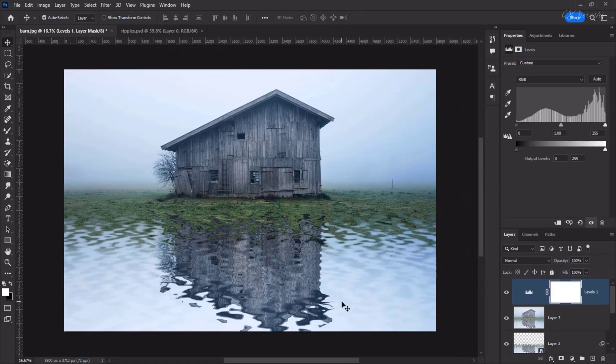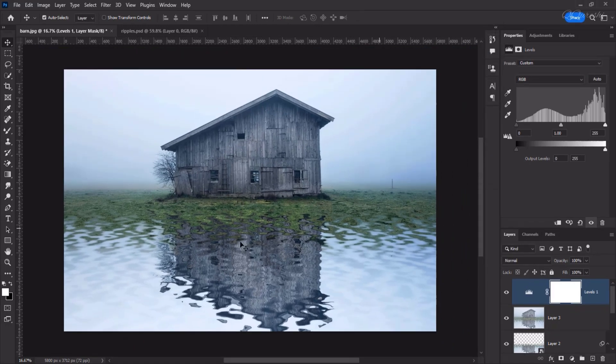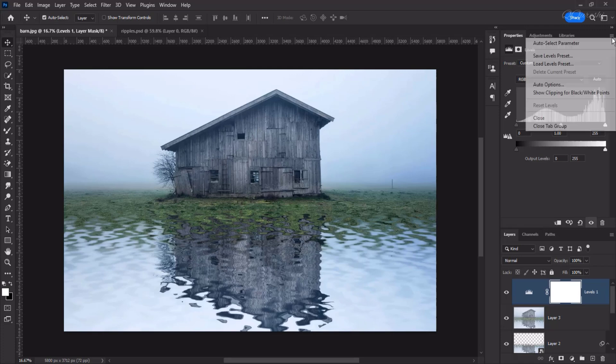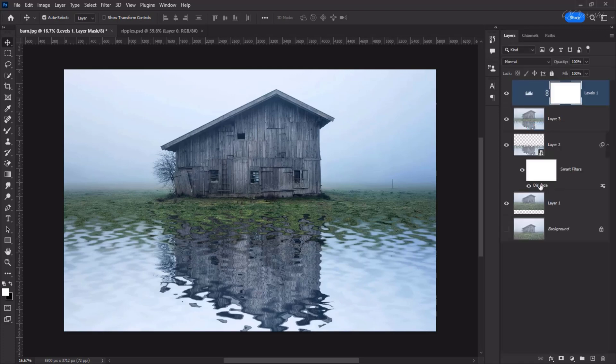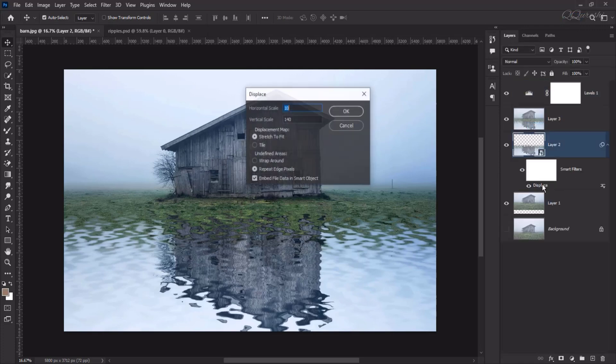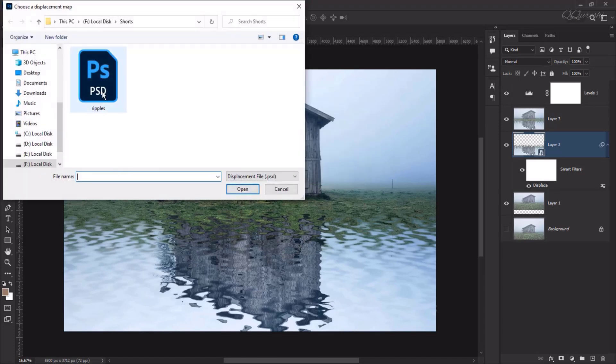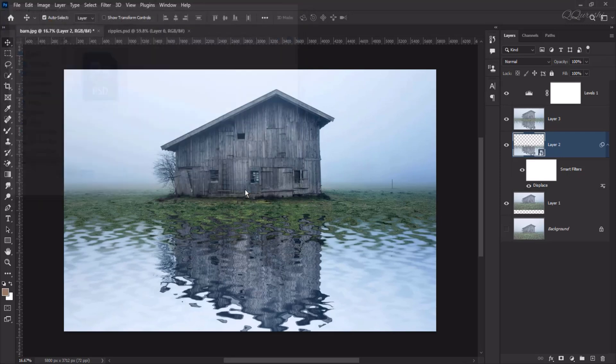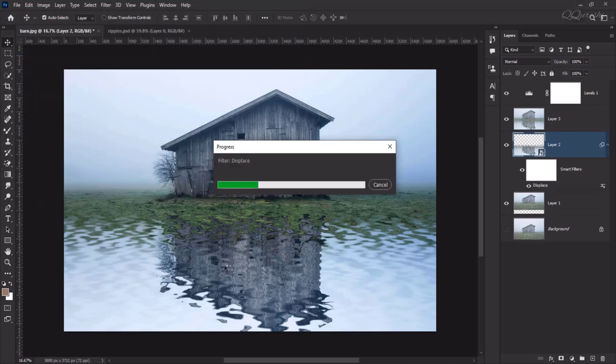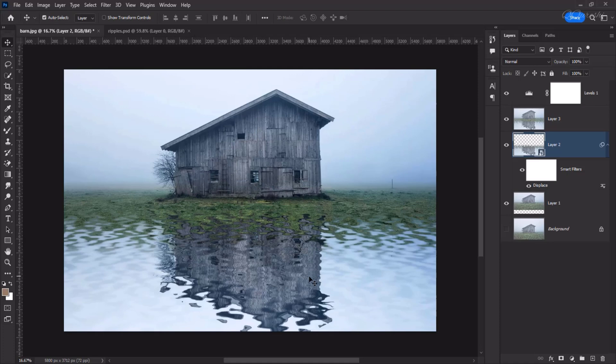The amount 140 we kept in displace. Open the window by double clicking on the displace. Suppose we change the vertical scale amount to 120. So again it will ask for PSD. We select that PSD and open it. So these ripples will change slightly.